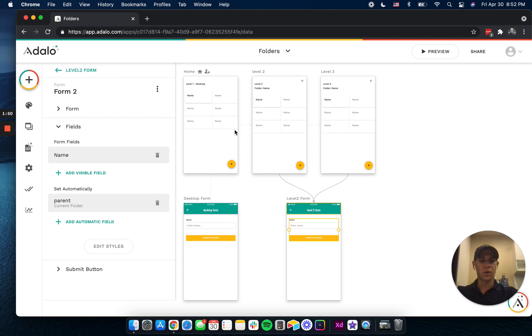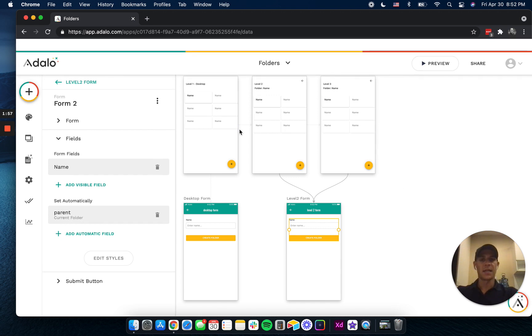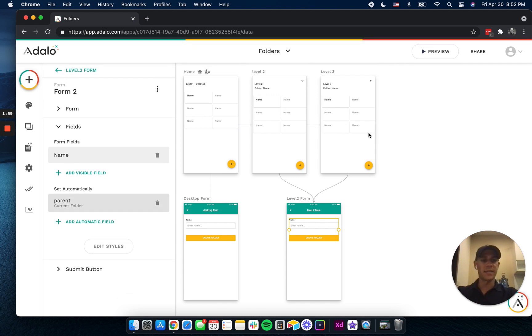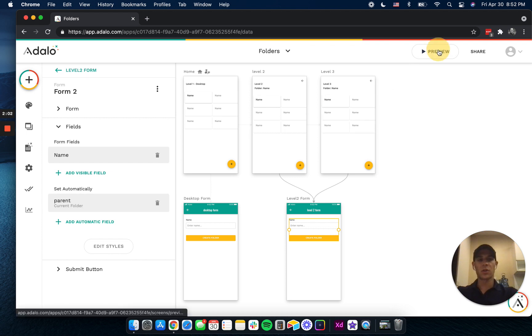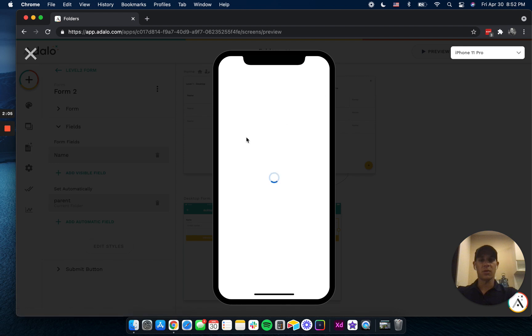In the future, though, or kind of down the line here in these other levels, we add the current folder name to the parent, and that way we can maintain that folder structure. So let's look at this in preview, and then I think it will make a little bit more sense.